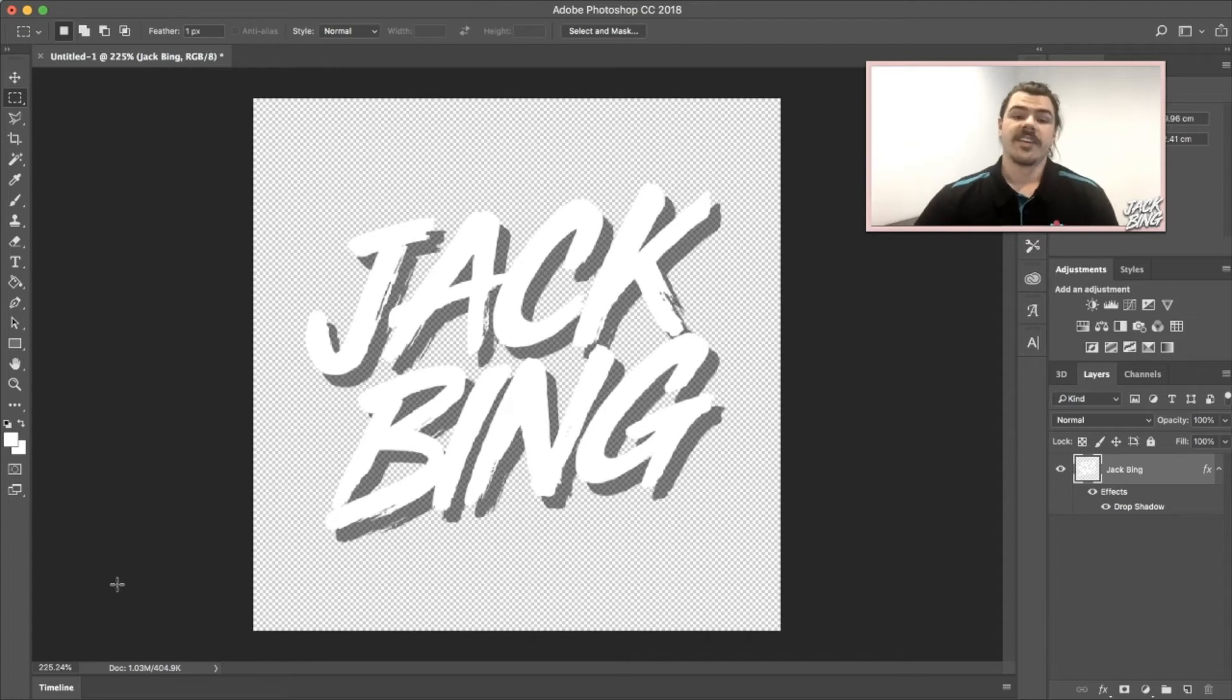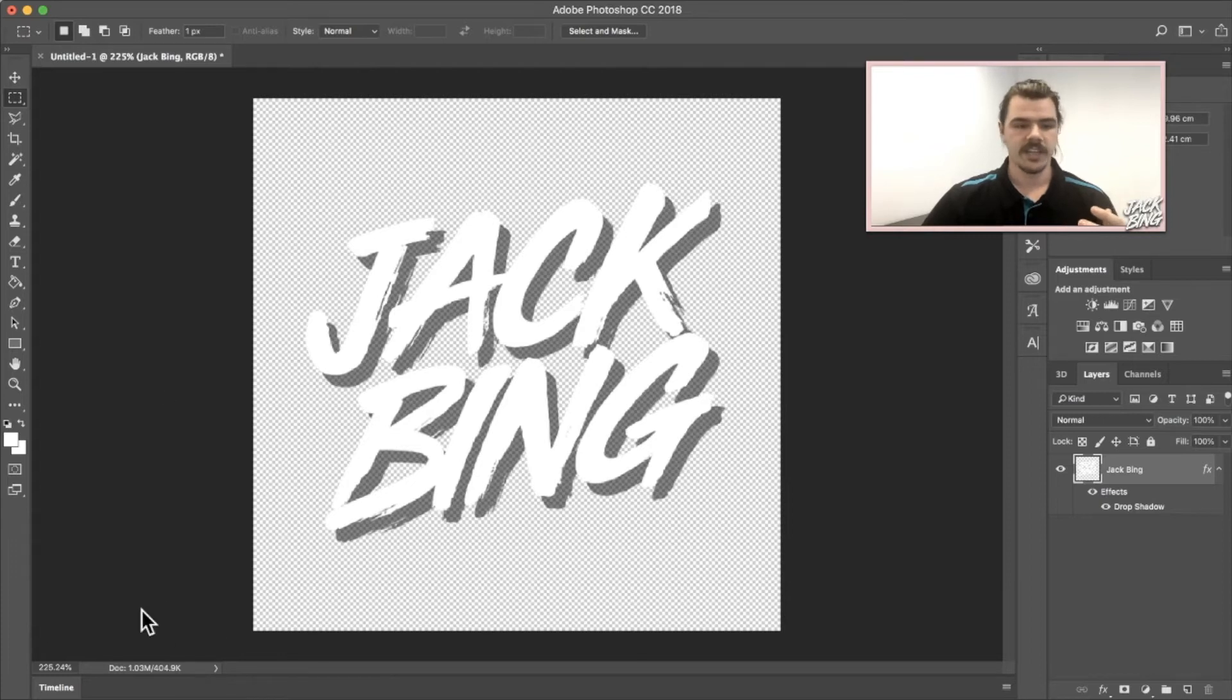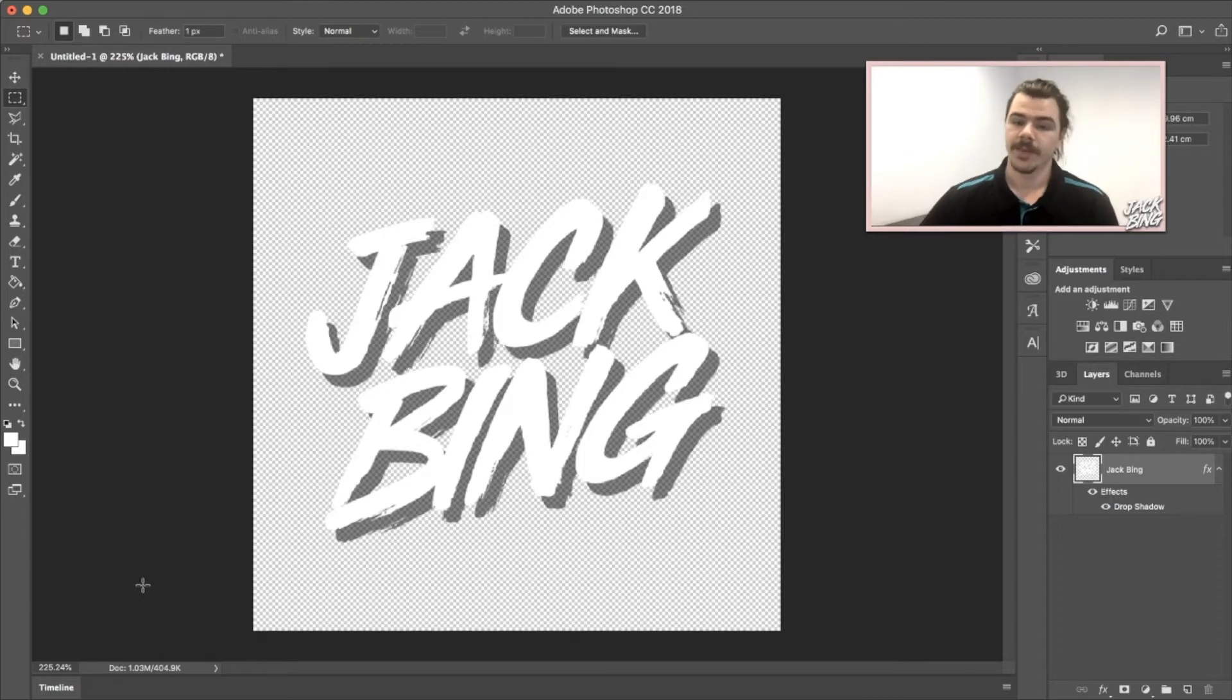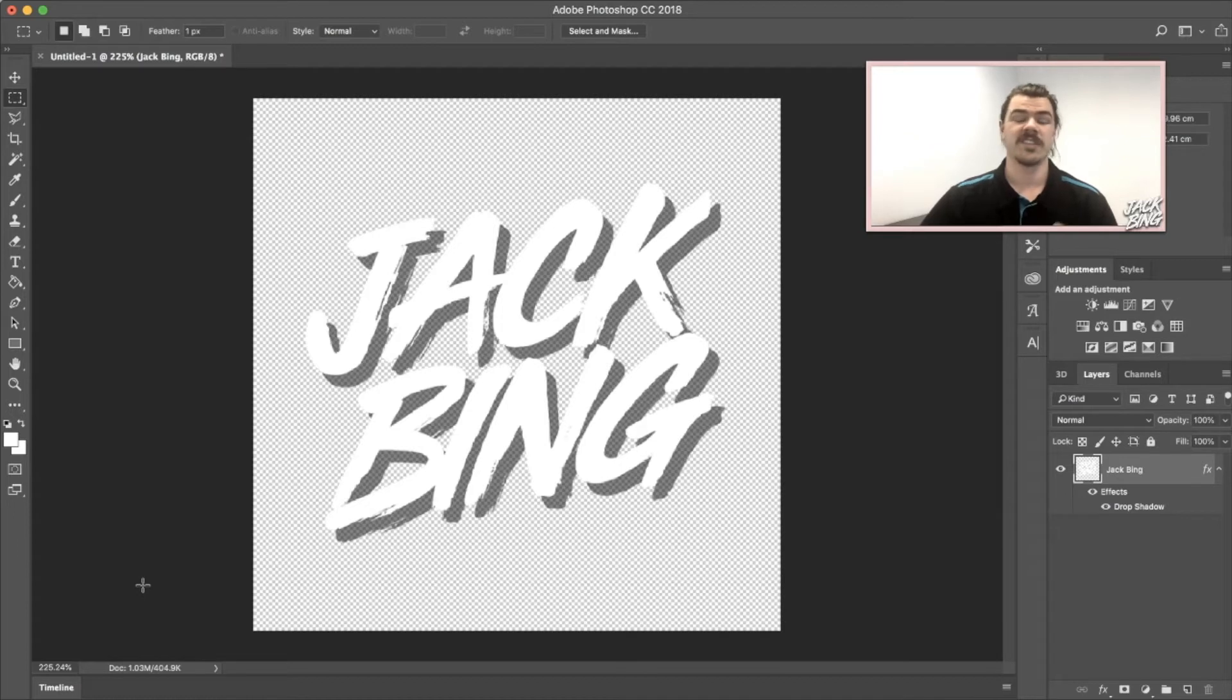Alright guys, I'm actually doing this for the second time because the first time I filmed it I had the webcam down here the whole time and basically covered up all the important parts of the system. So we're going to do it again and I'm going to show you how to make a sticker, which is a GIF with a clear background for Instagram.